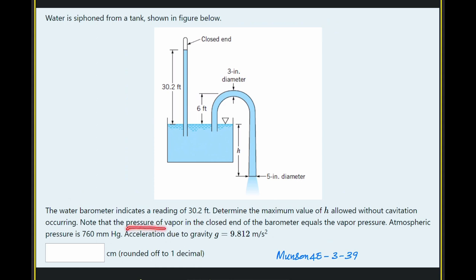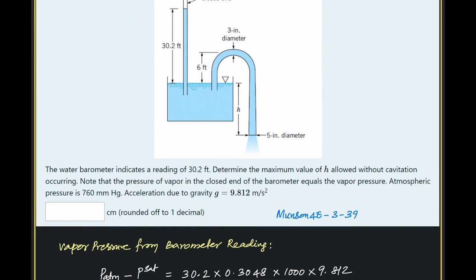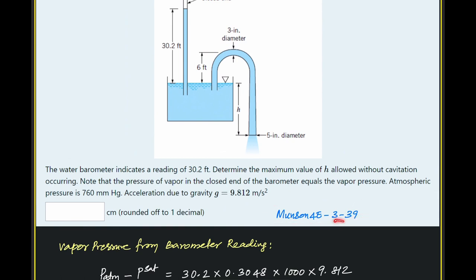Note that the pressure of the vapor in the closed end of the barometer equals the vapor pressure of the liquid in the barometer. Atmospheric pressure is 760 mm of Hg. Acceleration due to gravity is 9.81 m/s². We need to report the maximum value of H in centimeters rounded to one decimal place. This problem is taken from Munson 4th edition, exercise problem 3.39.